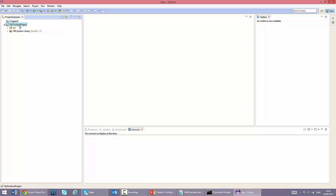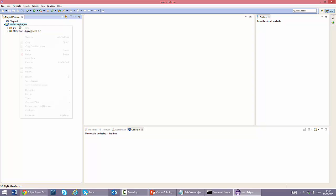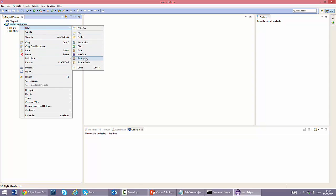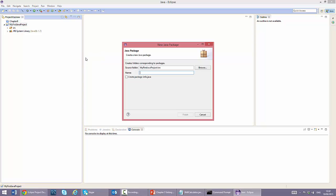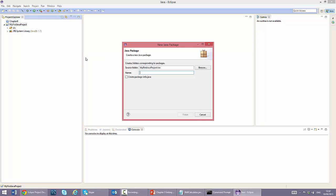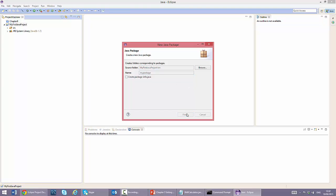We create a new package by right clicking the project and selecting new package. We name the package my package and click finish. You can see the package right here.